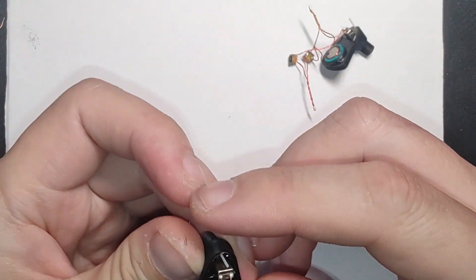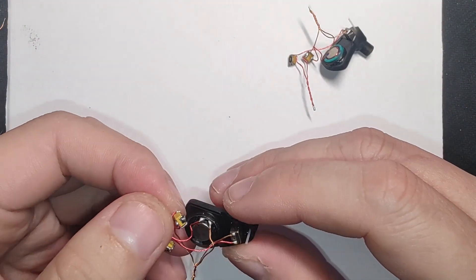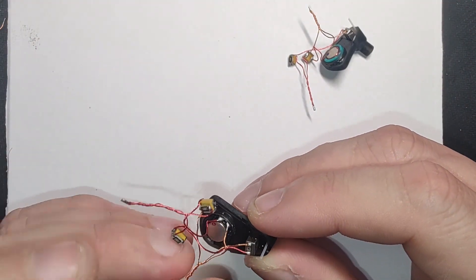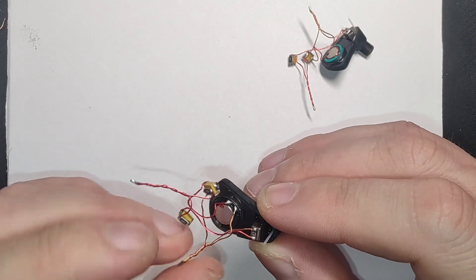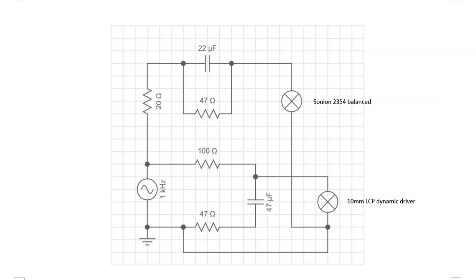After that, I use SMD capacitors and resistors to make the final crossover circuit. The crossover schematic and frequency response of the IEM.